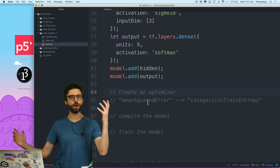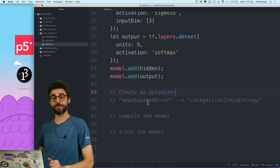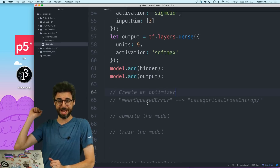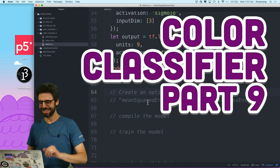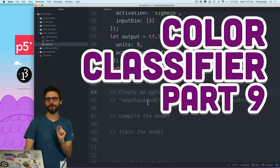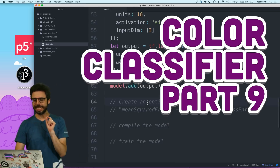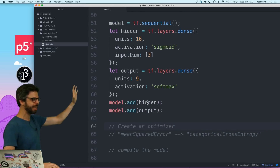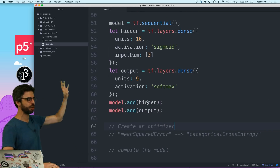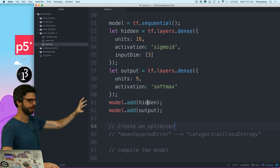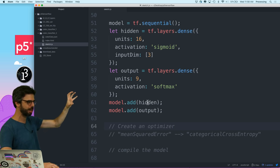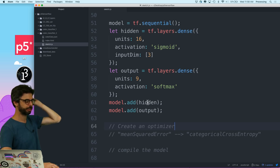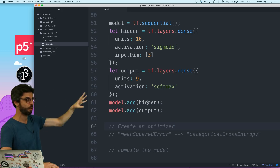I'm back in part 471 of building a color classifier. In the previous video, I created the architecture of my model: a hidden layer, an output layer, a TensorFlow.js sequential model.